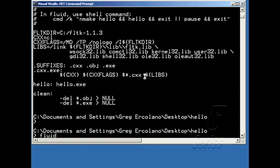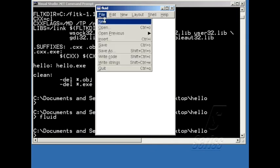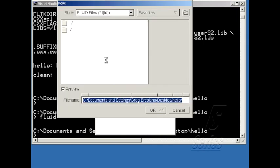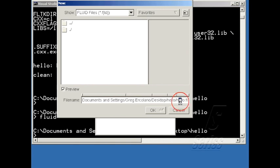To bring up Fluid, just type Fluid. The first step is always to create a new project. Under File New, I'm going to type in hello.fl, FL being the file name extension for Fluid, and hello being the name of the project.